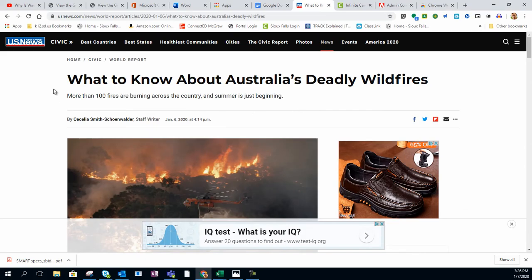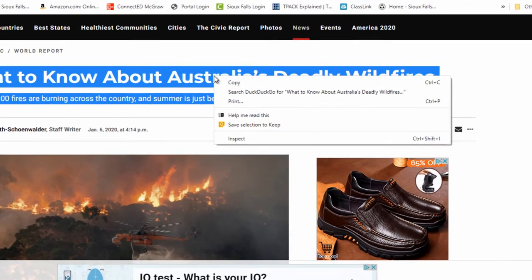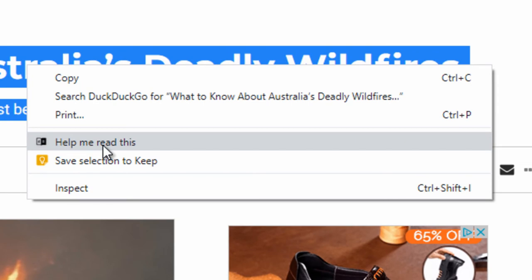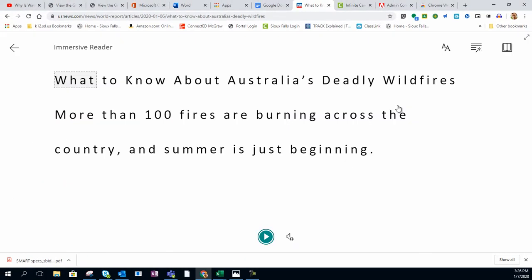To use the Immersive Reader, you simply highlight the text that you want to use, right mouse click on that text, and click on Help Me Read This. Some of the tools that you have at your disposal are text preferences, grammar options, and reading preferences. For more information on how to use those tools, please see my previous tutorial. It's very short at only 2 minutes, and you'll see one of the links at the end card of this video.